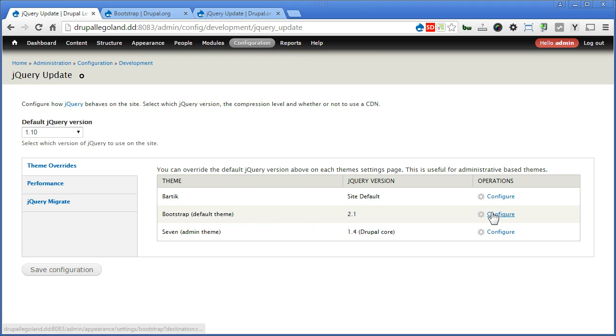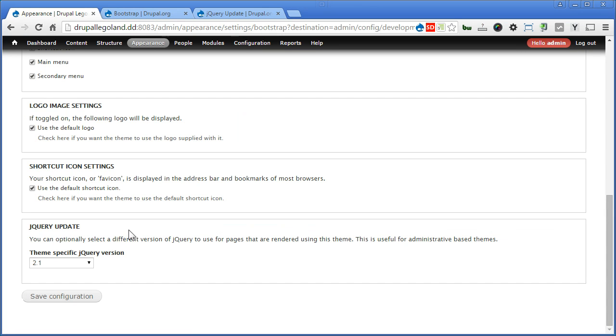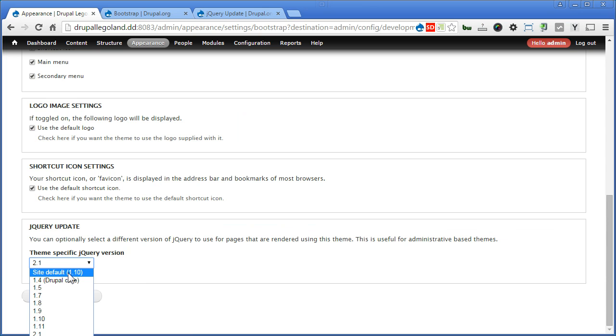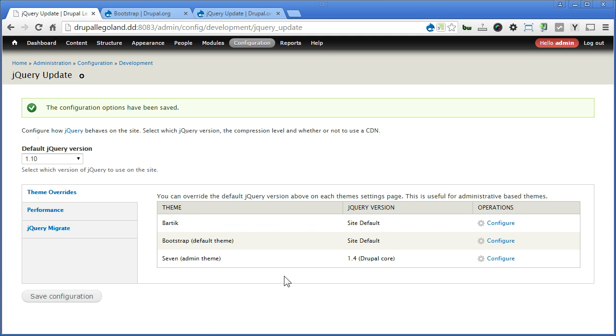Let's configure. Down below here, that's jQuery update. We'll switch it to site default. Save configuration. Now our Bootstrap theme will follow whatever we set over here. That's 1.10.